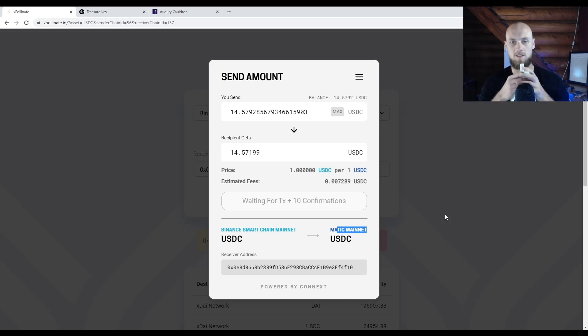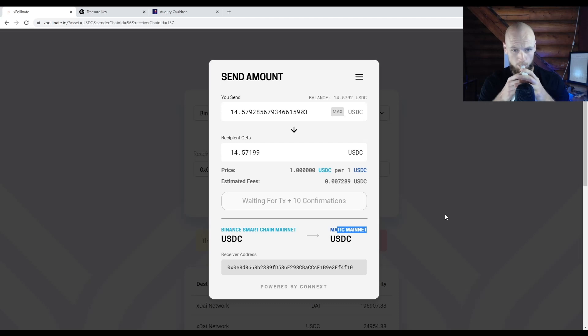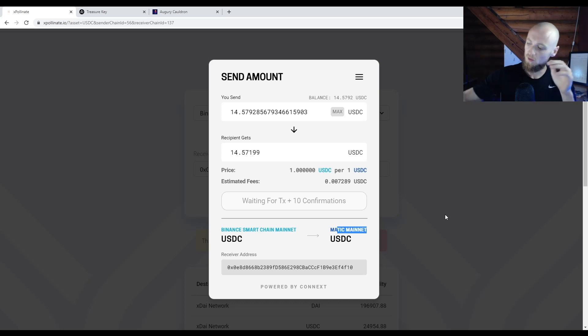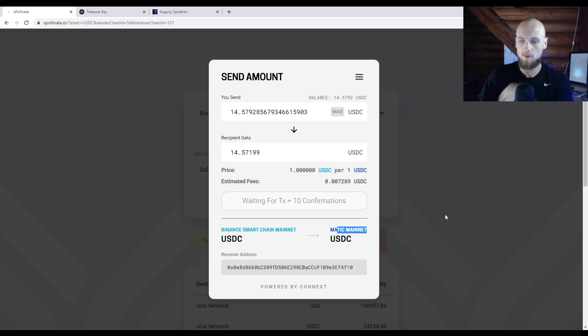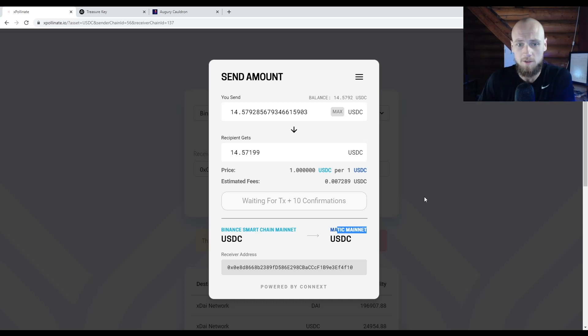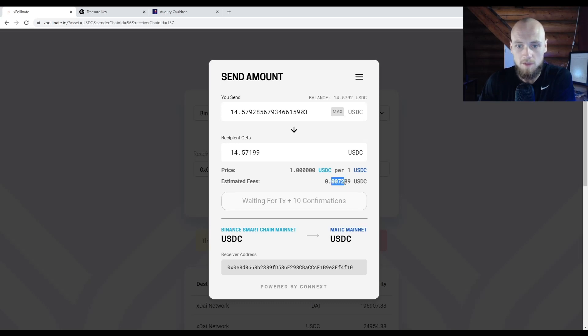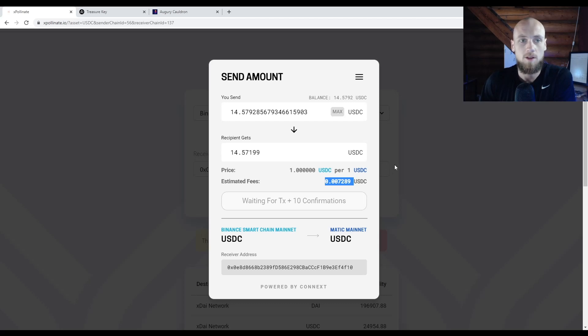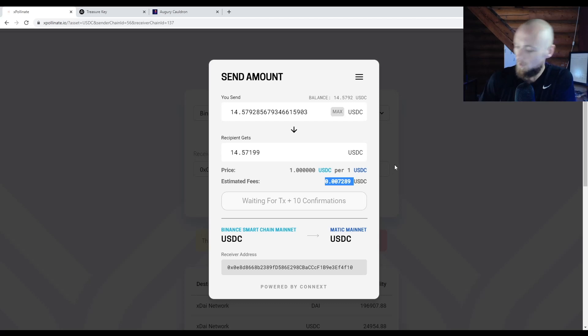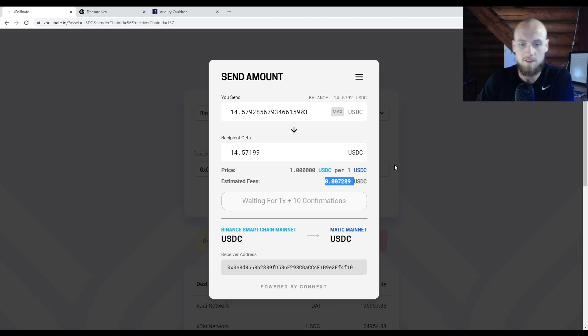like five USDC already to test this. The reason why people—so that says confirmed, I'm not sure if it's already through—you can see the fees are only seven cents. And the reason why people are moving over to Polygon right now is because, for one, it's a newer network. It has a lot less fees. That's pretty much the main reason: the fees.